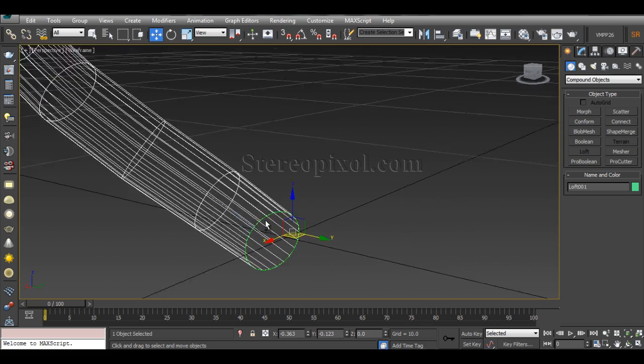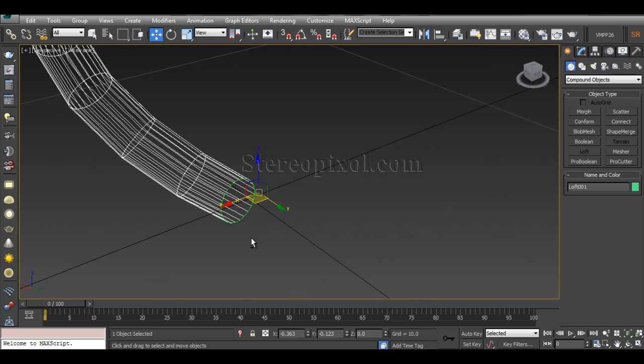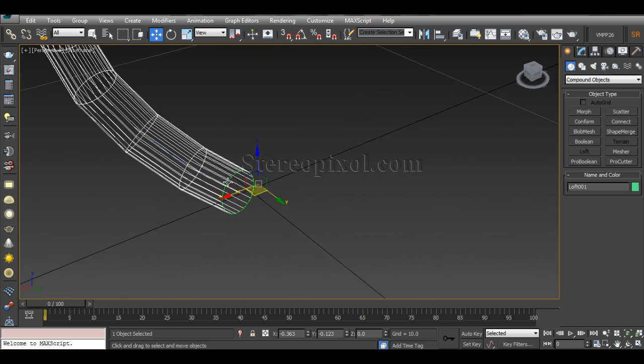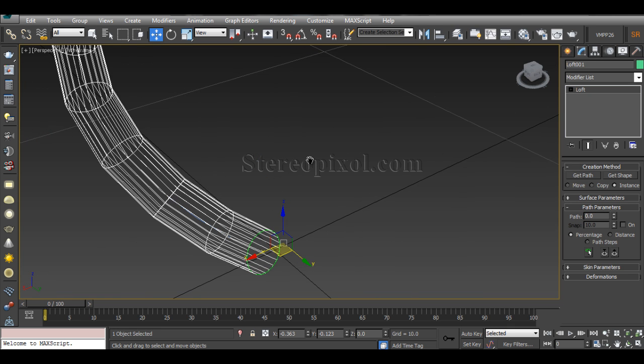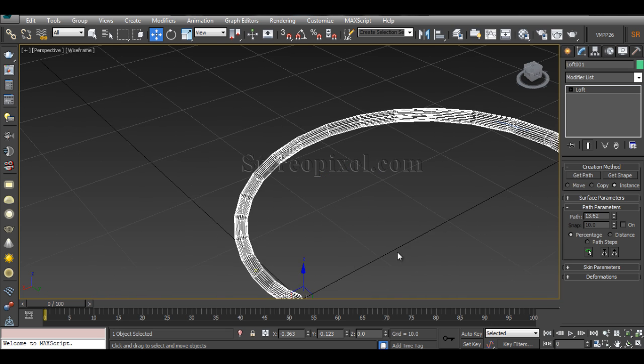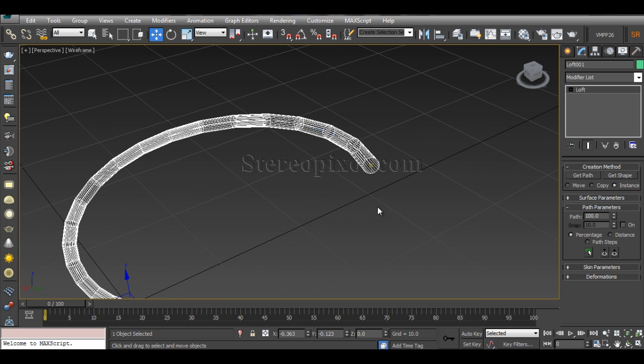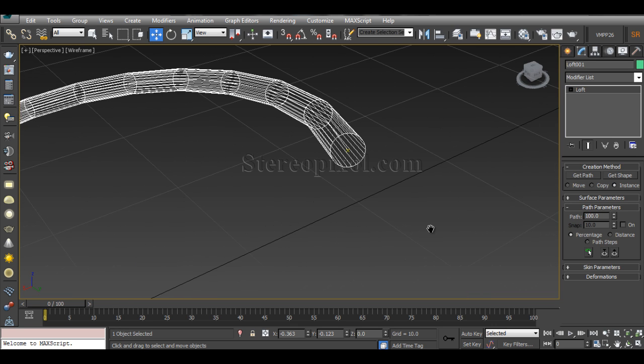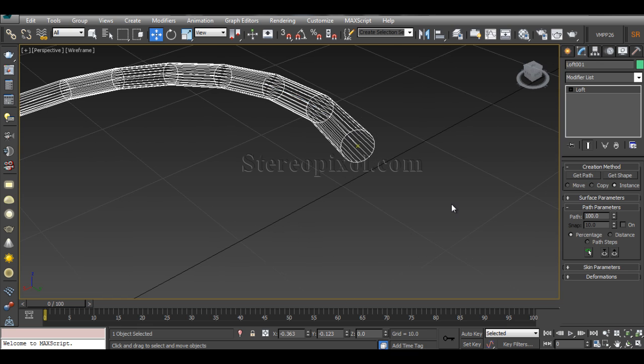If you go to the modify panel, there is a parameter that is called Path. This particular star—we can change its position by increasing or decreasing the path parameter. If we increase, you can see that that particular star or the plus point is actually traveling through that particular path that we have created as a helix. You can see it's traveling, and at 100 you will see that it reached the top.